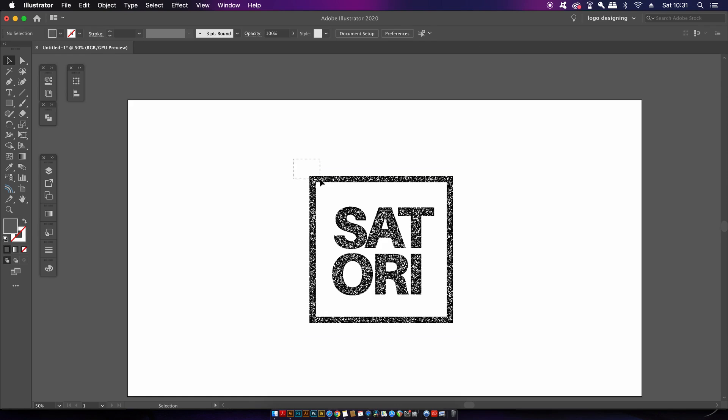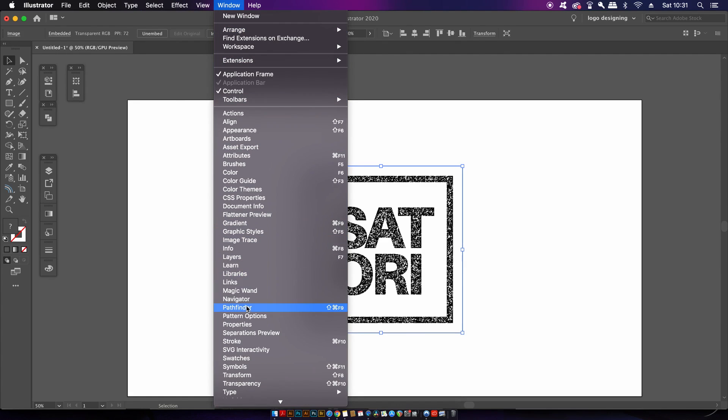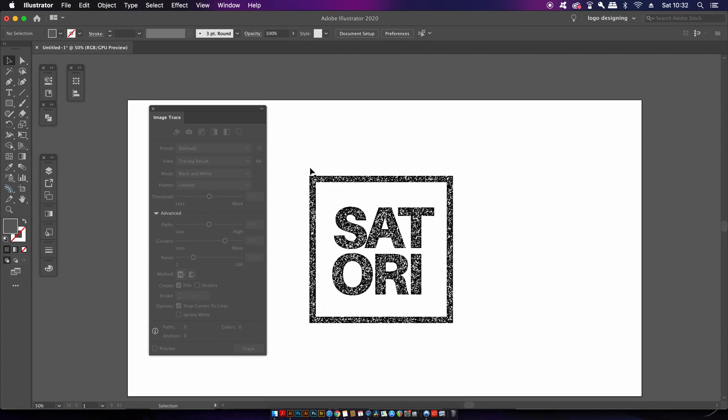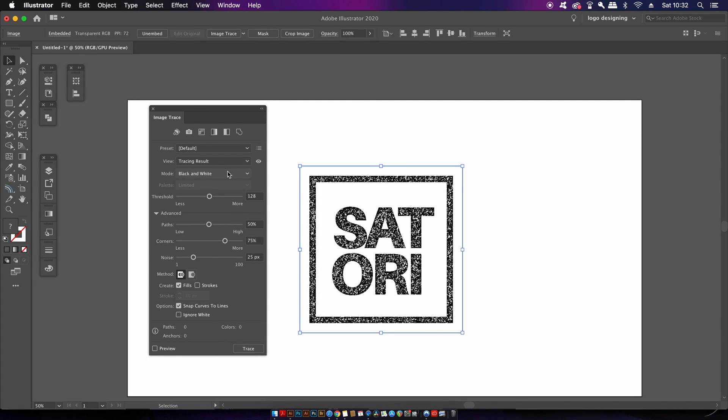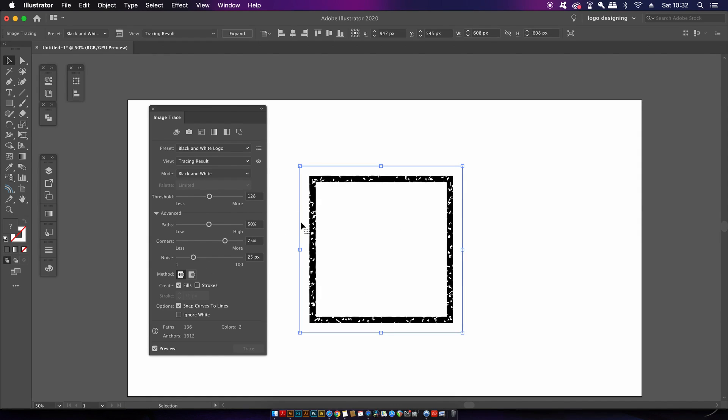So we're going to open up the image trace window. If your options are greyed out just select off of your design and then select it again. Choose the black and white option and then play around with your settings. Now I personally like to have a low threshold,